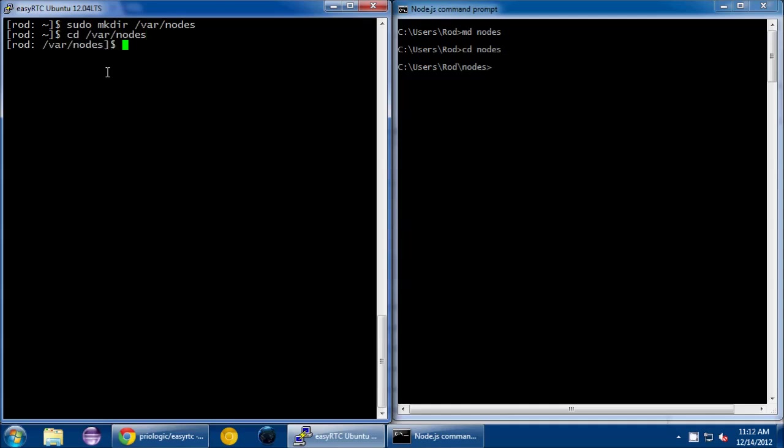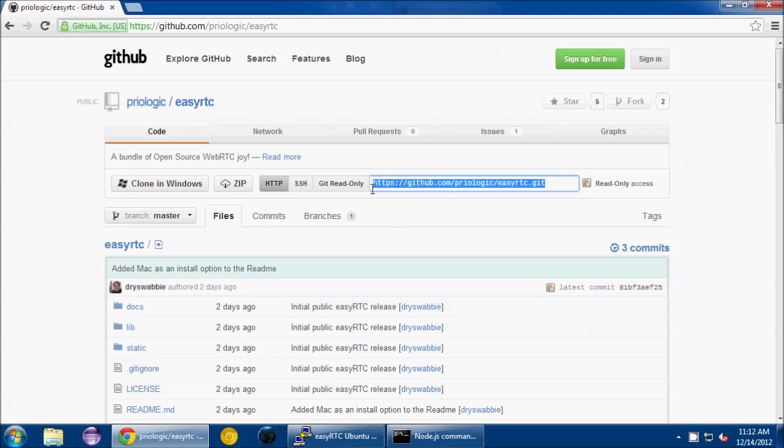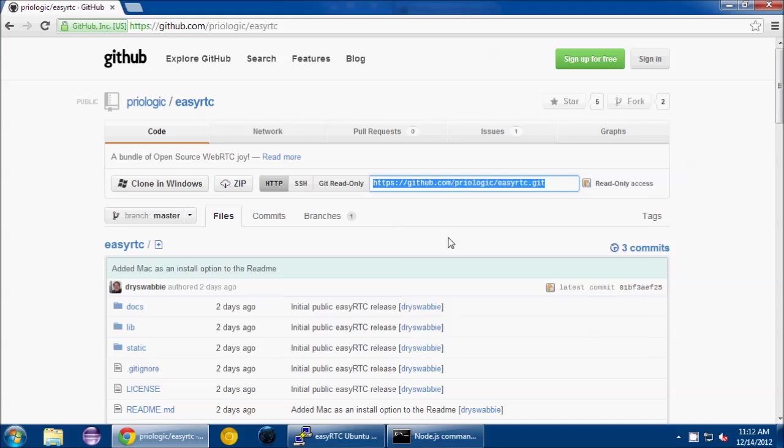Now that we're in there, this is the cool part where we'll do our first major command. There's actually only two you need to know. First we're going to do git clone. Actually, before we do that, let me show you our GitHub page. You'll notice there's a URL here in the Git read-only section. You can copy this full URL and we're going to use this in our command.